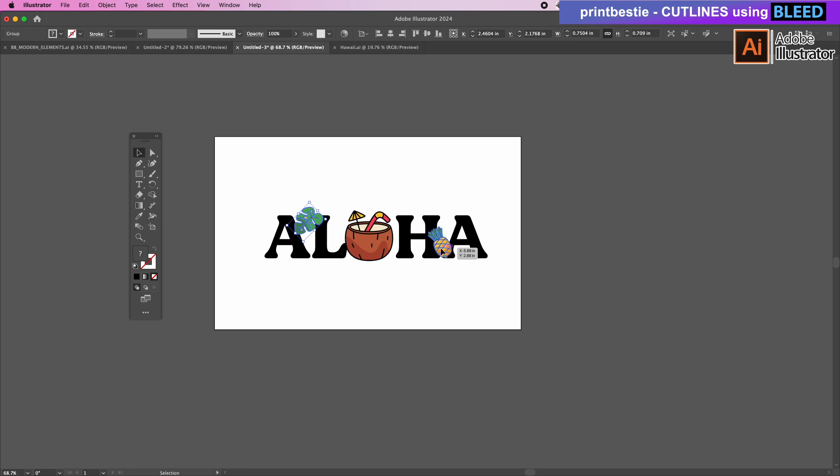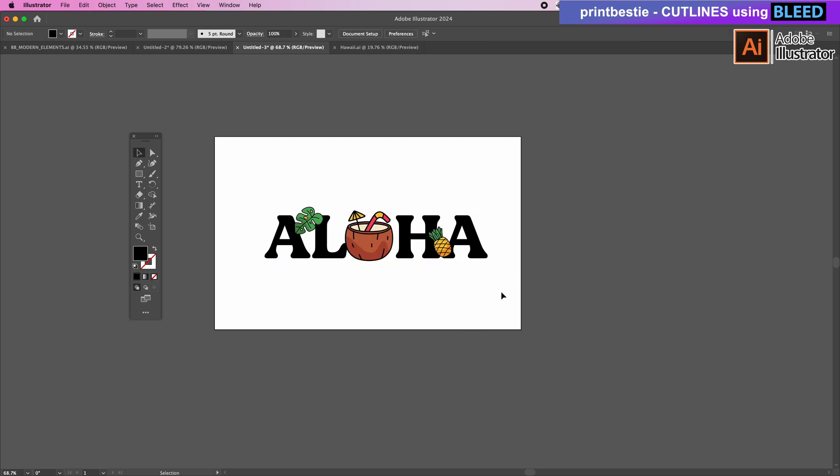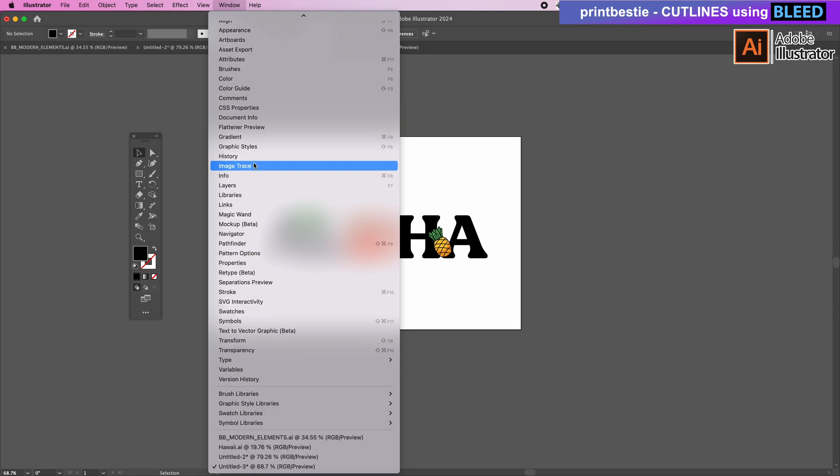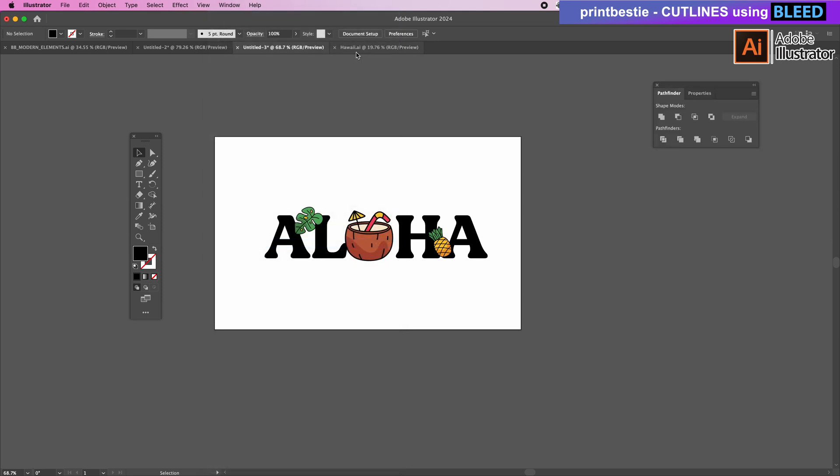So first I want to make sure I have my toolbars open. You'll want to have Properties and Pathfinder open. To do this we go into Window and select the ones that we need and it'll pop up right here. These are the two essential tools that I like to have open.